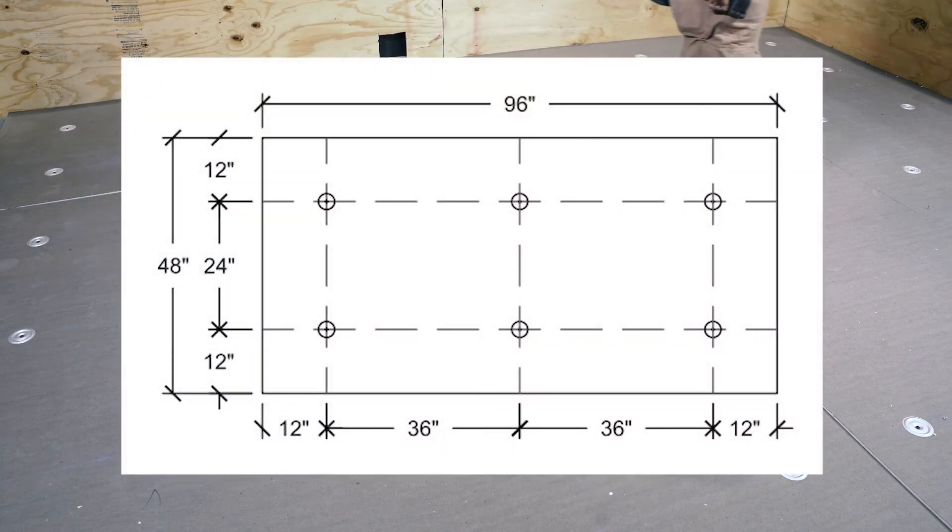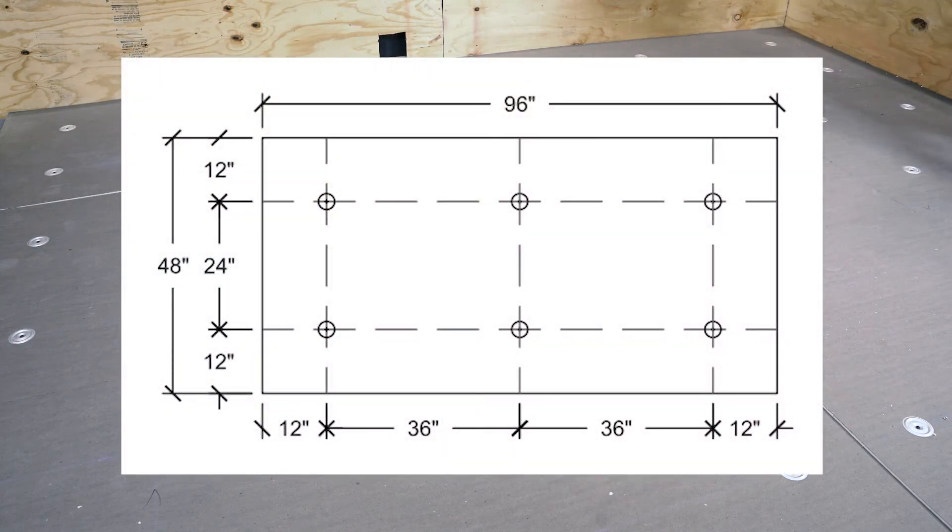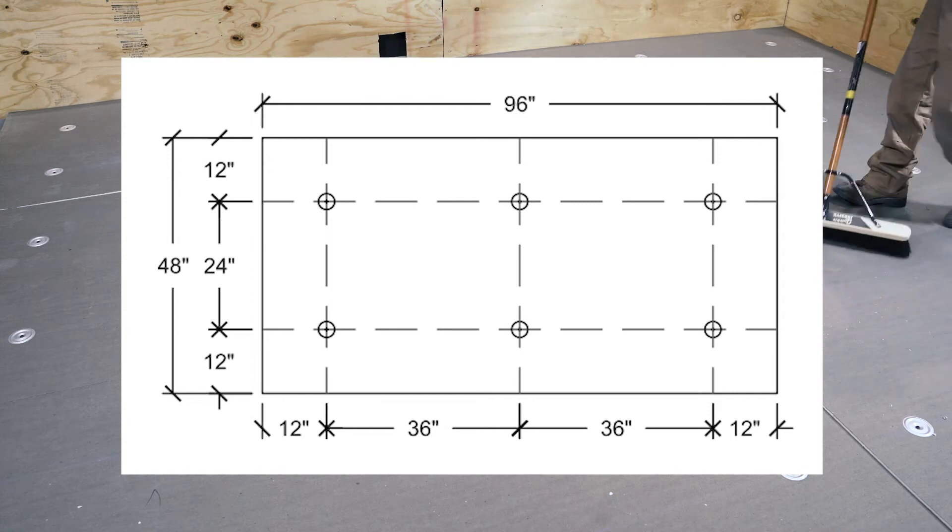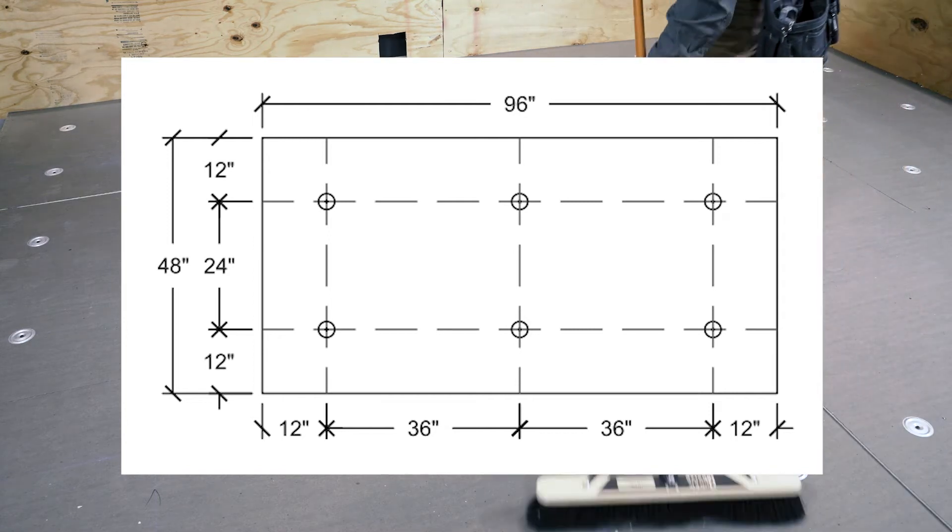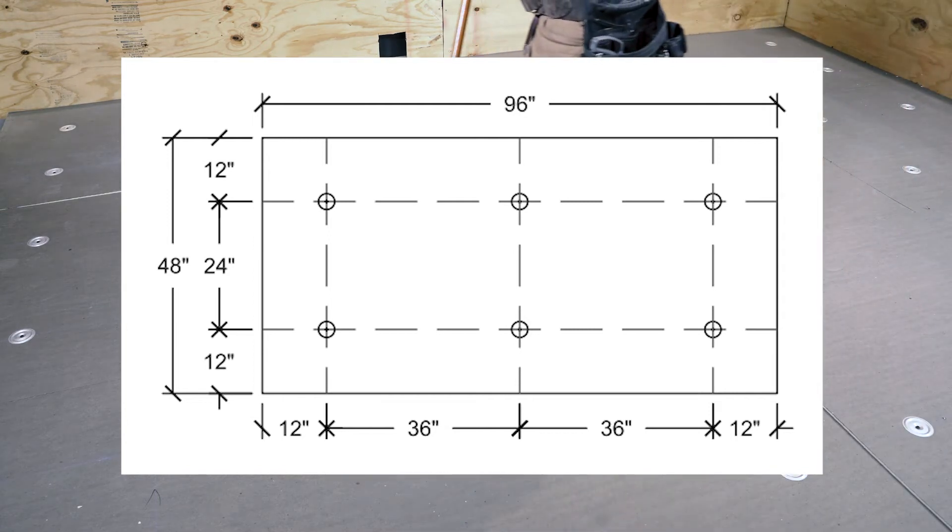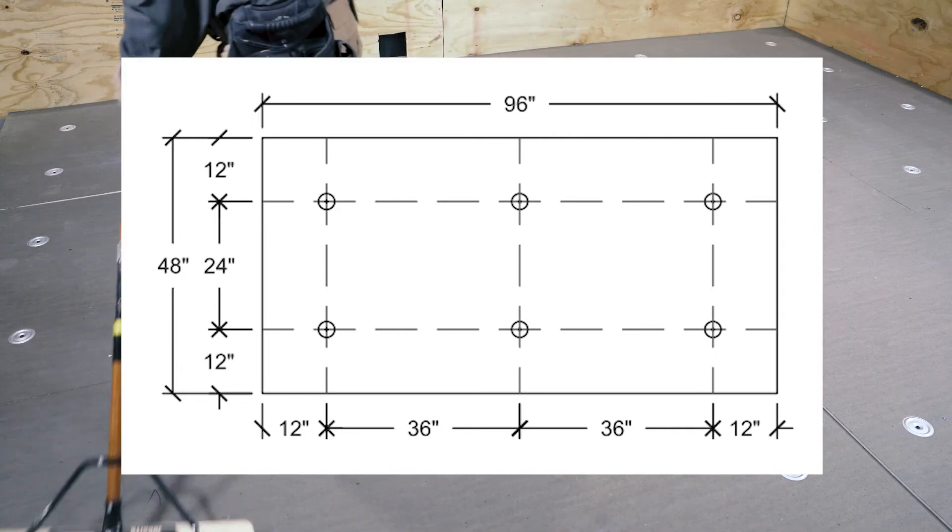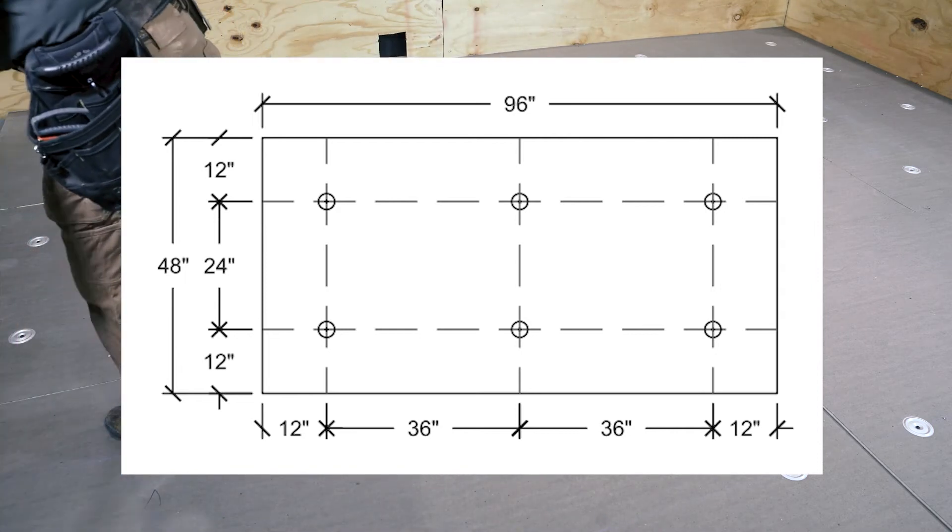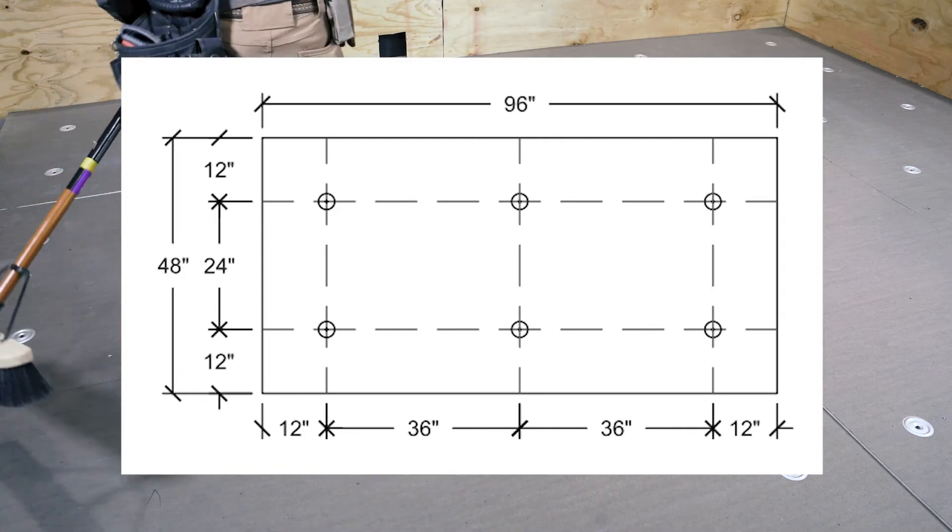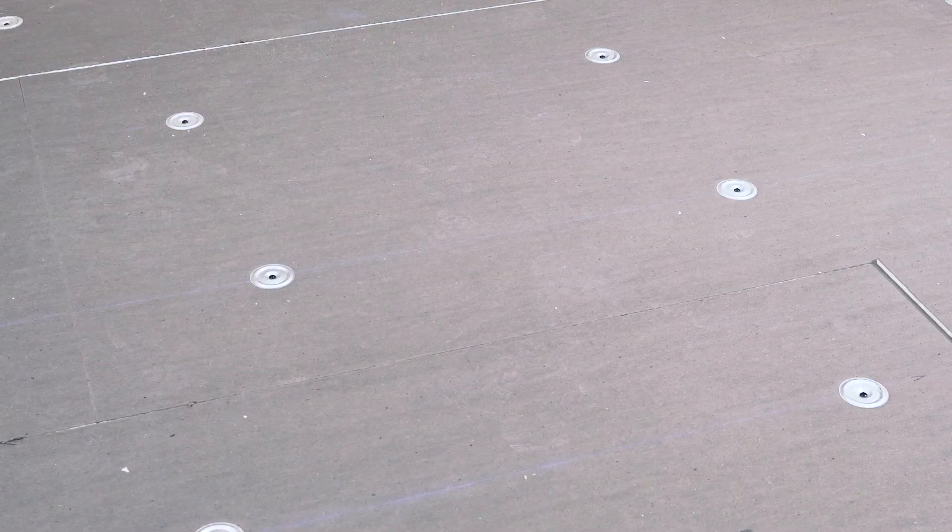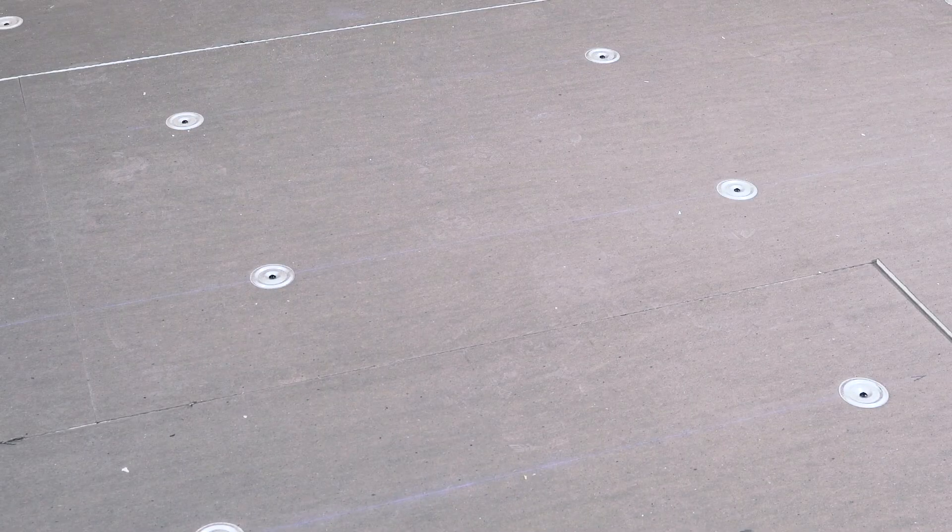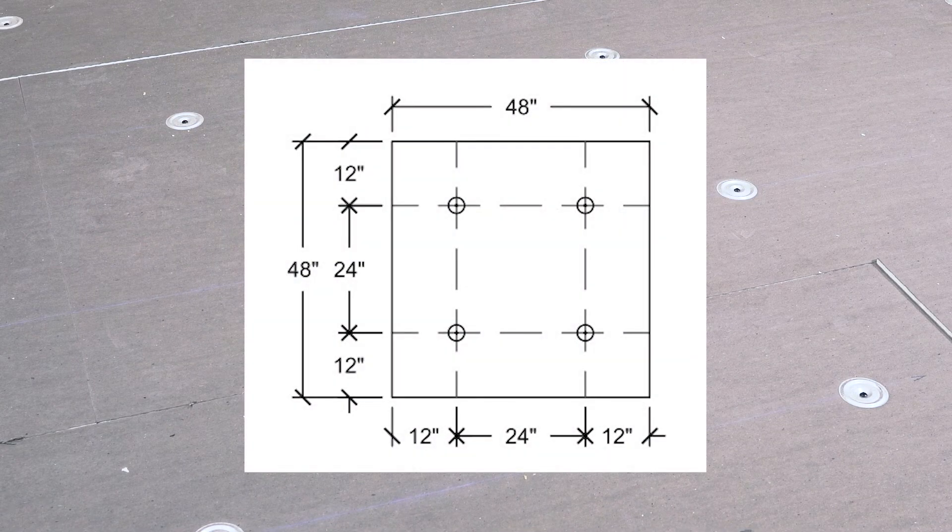For a 4x8 board, measure in 12 inches from each corner in both directions and set the insulation plate. Then place a plate equally spaced between and in line with the corner plates on the top and bottom rows. This should total six fasteners per 4x8 board.